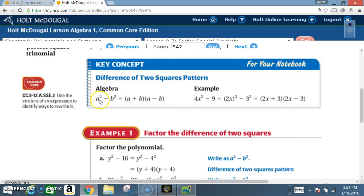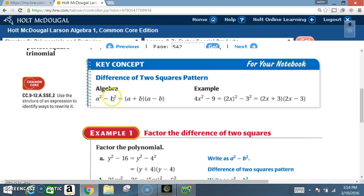The difference of two squares pattern in algebra: A squared — a perfect square — minus B squared — a perfect square — is equal to A plus B times A minus B. That's the pattern.